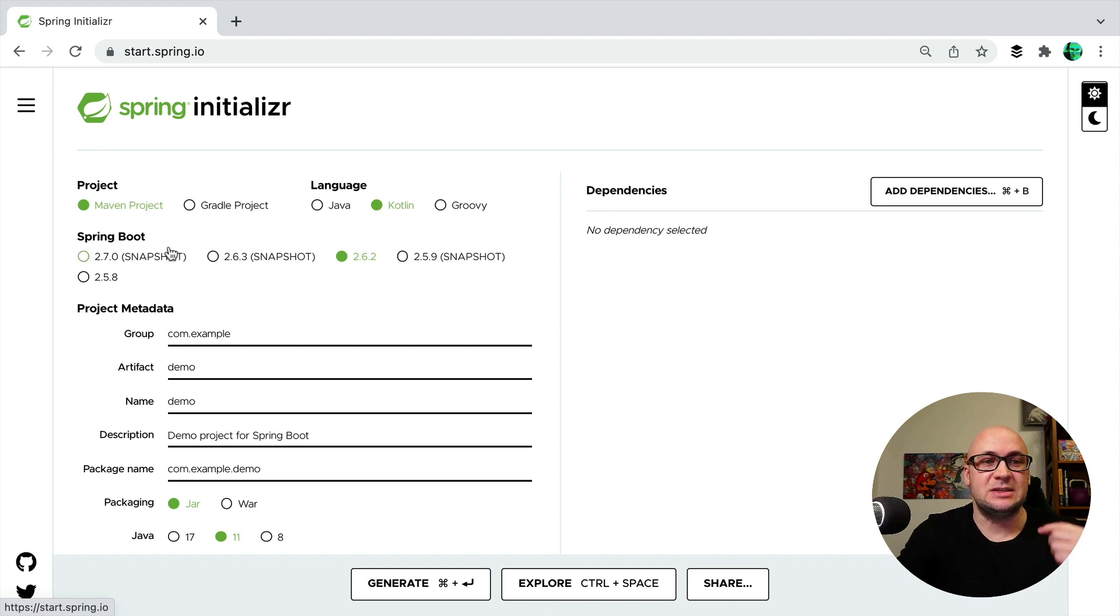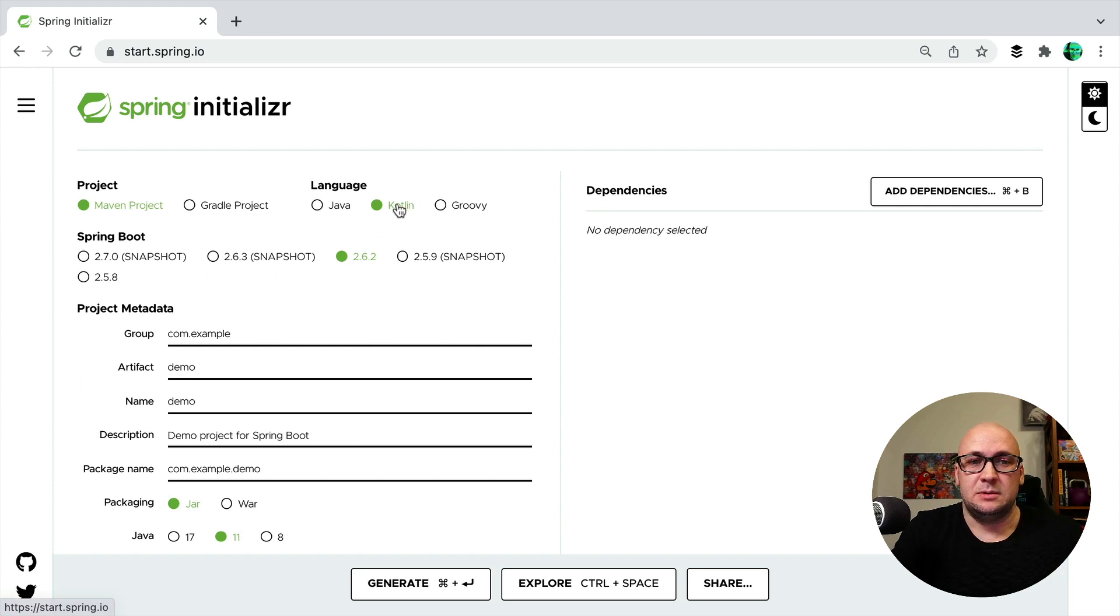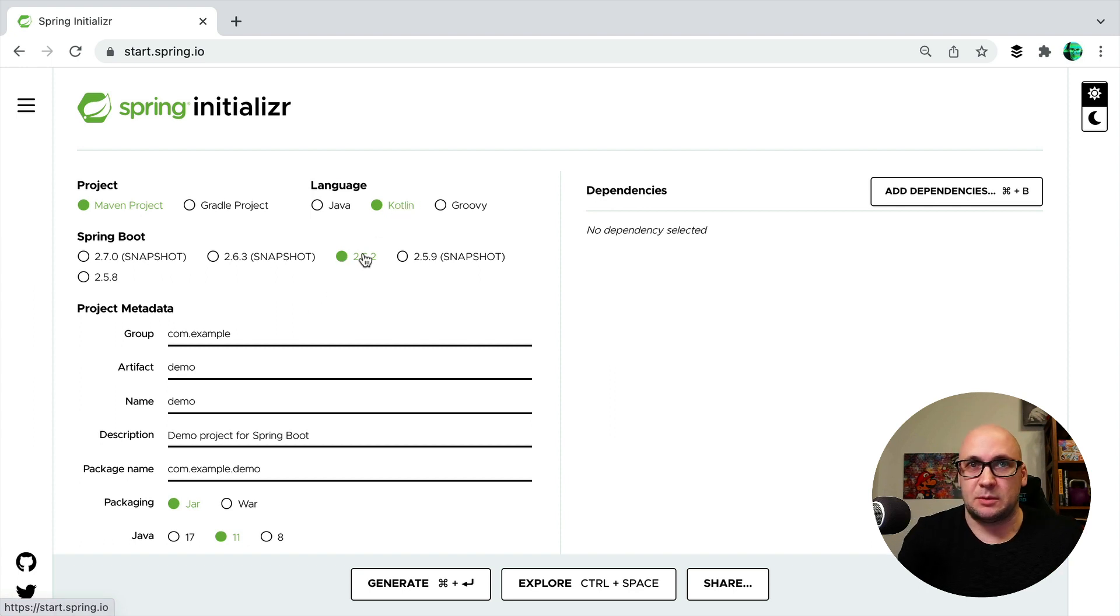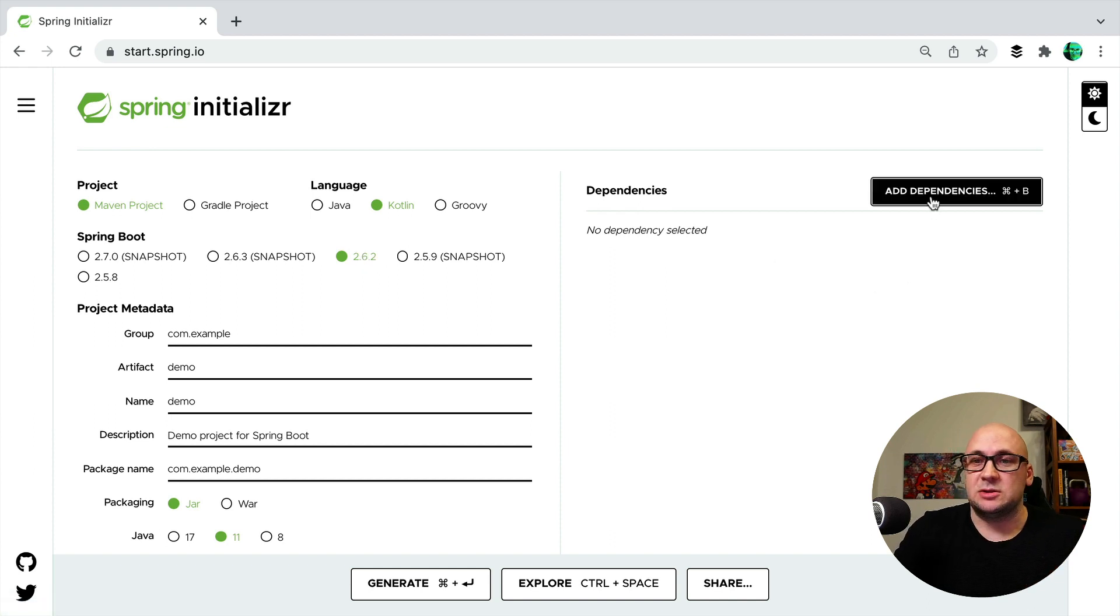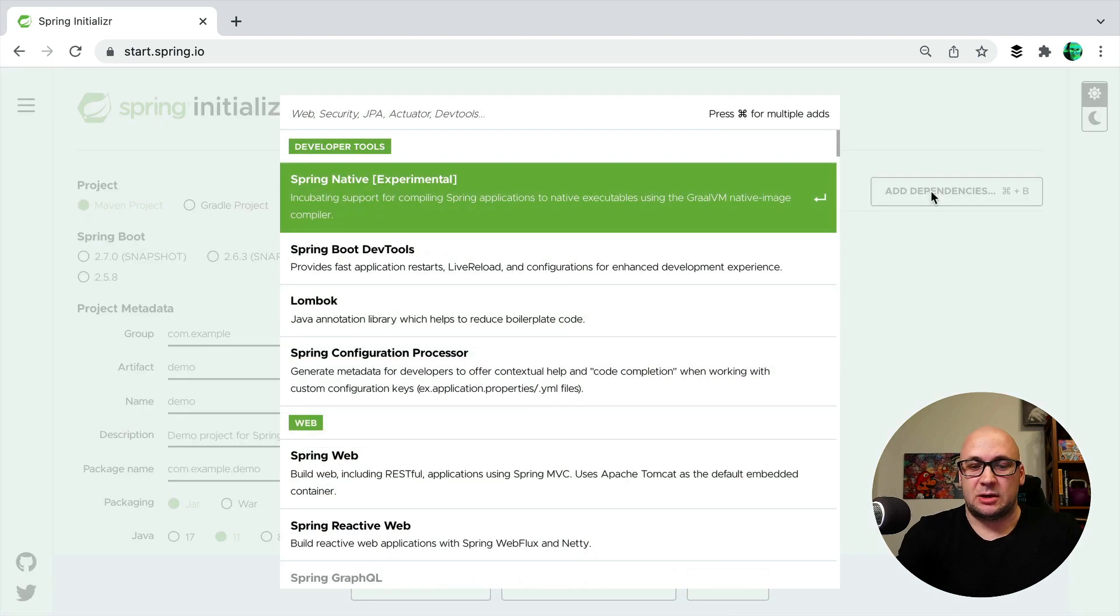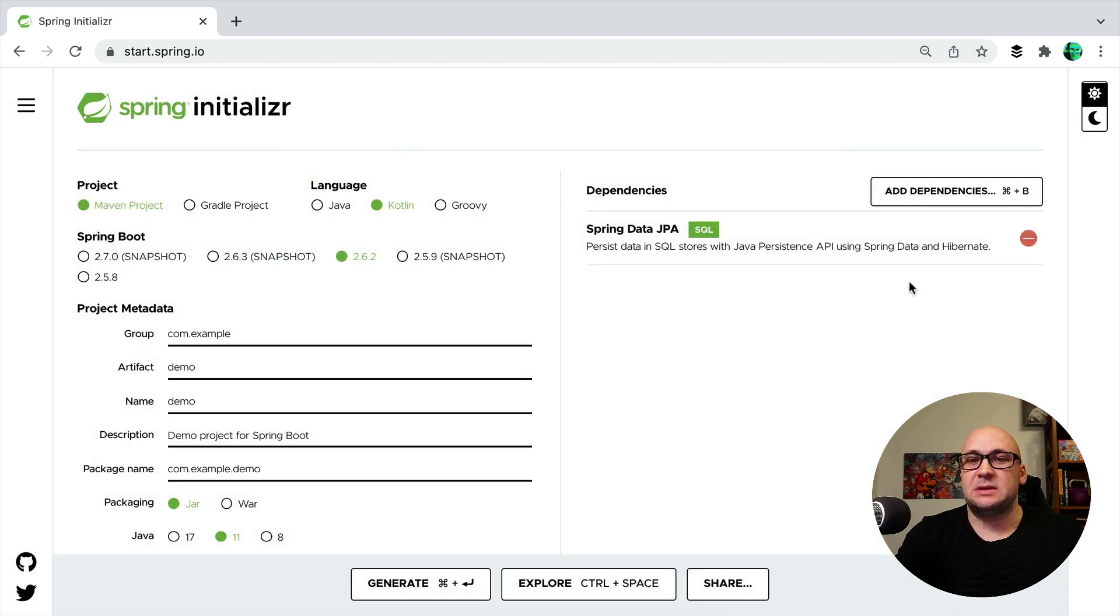This time I'm selecting Maven, Kotlin, and the version of Spring Framework that my project is using. And I know that this Spring Pet Clinic application is using JPA, so I want to add JPA as a dependency as well.